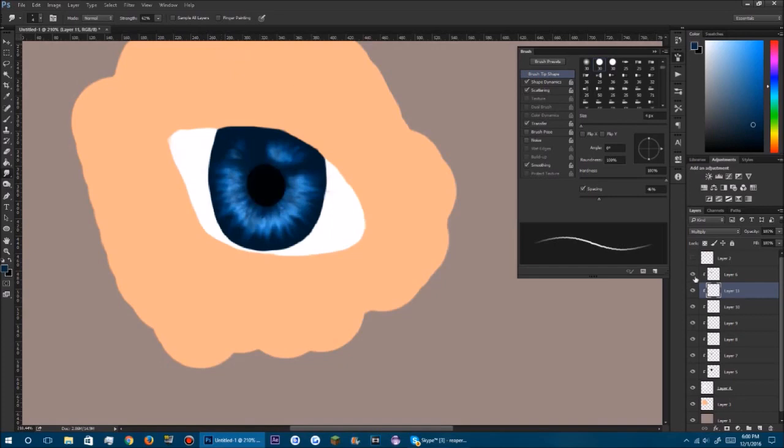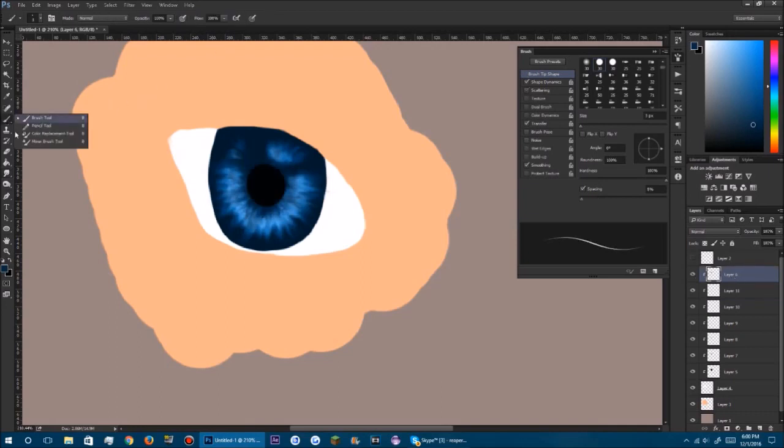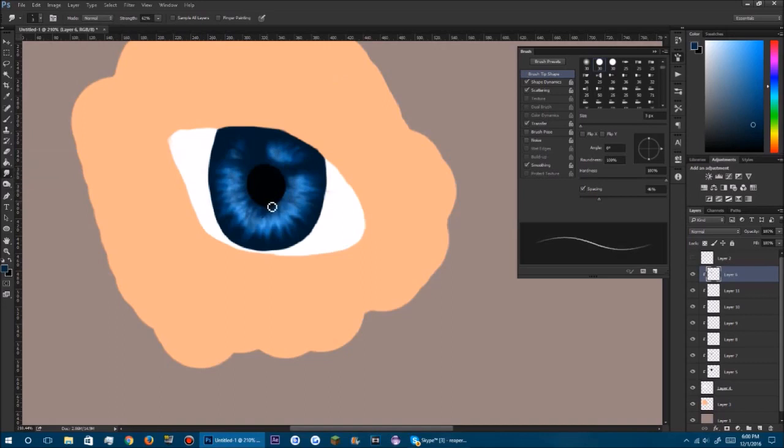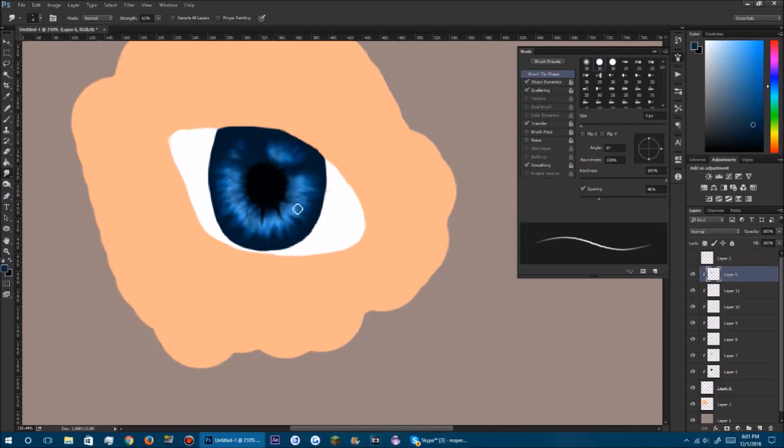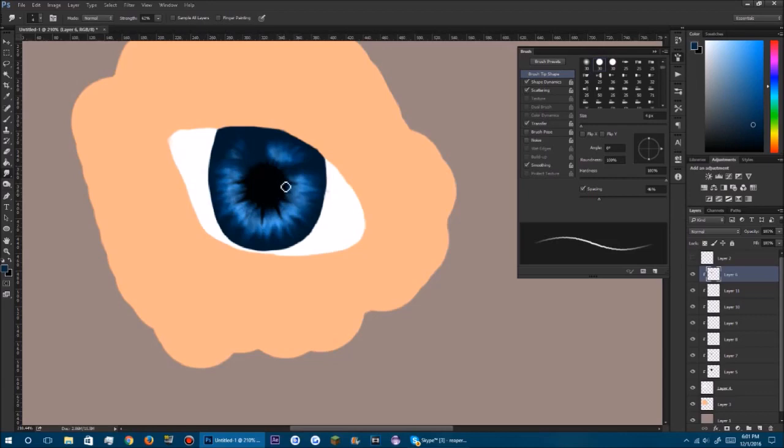We still have this black layer on top, and what we want to do is we want to spread the black as well. So if you haven't guessed, we're going to do the same thing and just pull this out. Pull it around in a circle. And some spots you want to pull more than the other. Now we have that.